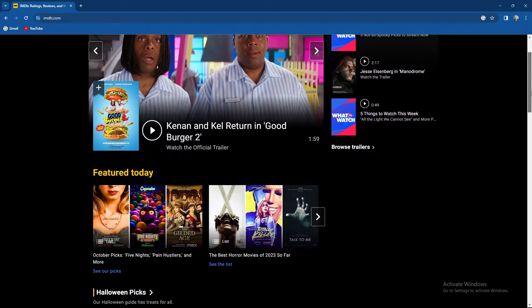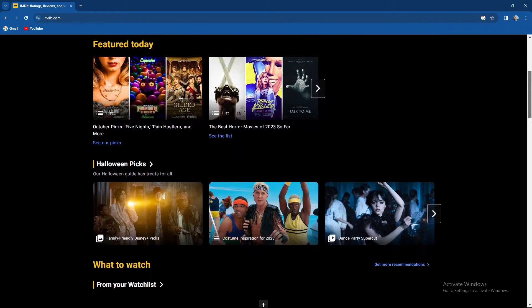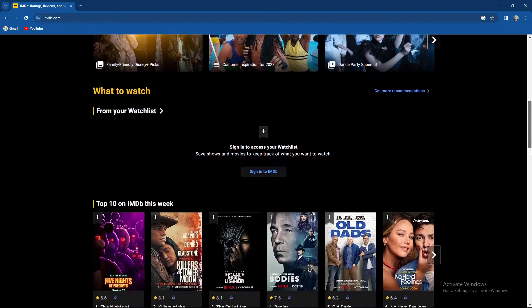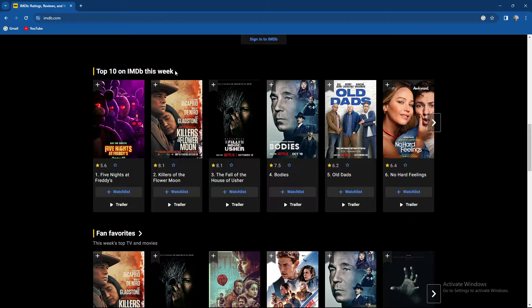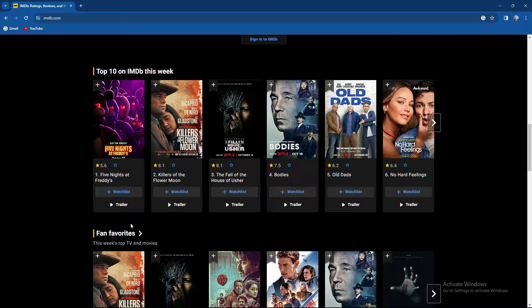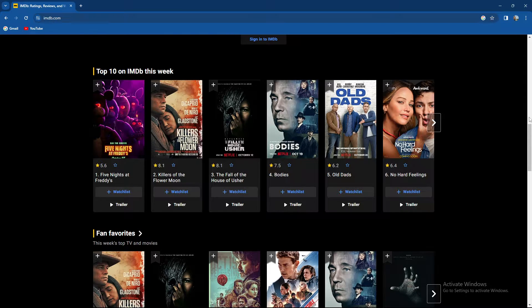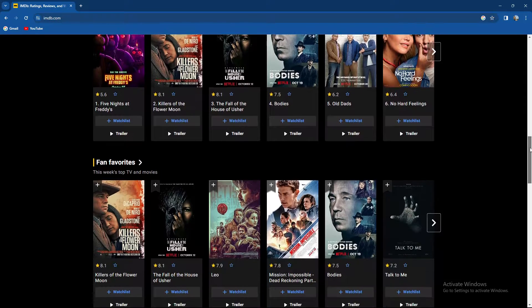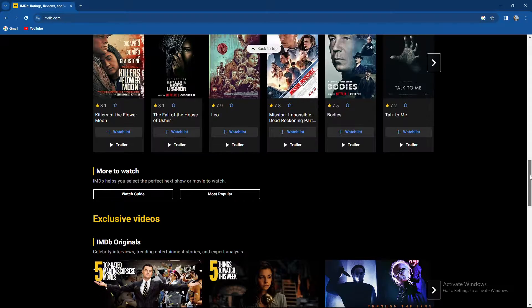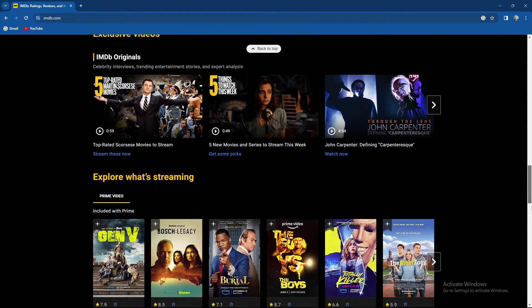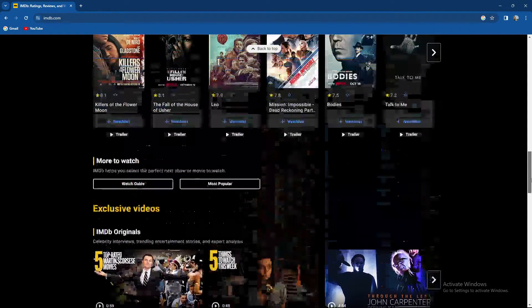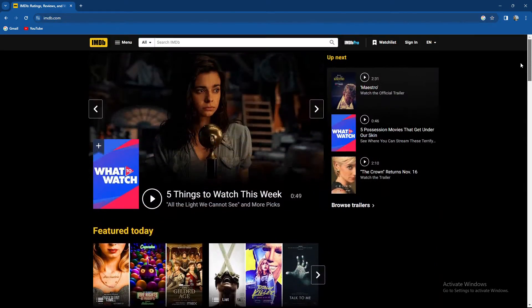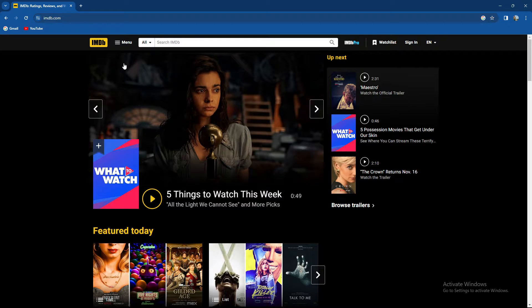So over here you can see the most popular things, top 10 on IMDb this week. We have fan favorites, IMDb originals, streaming options, and more to explore.